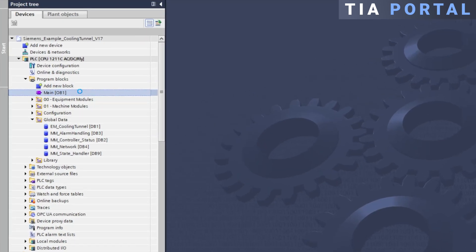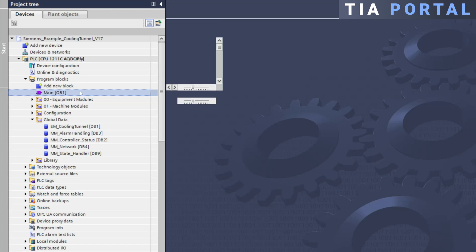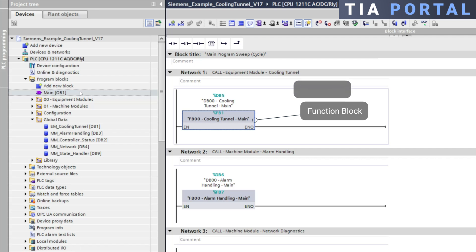In this example if we open the main program cycle OB1 you can see that the main function block for the cooling tunnel module is called in network 1 using an instance DB. This instance DB was automatically created when the FB call was programmed.